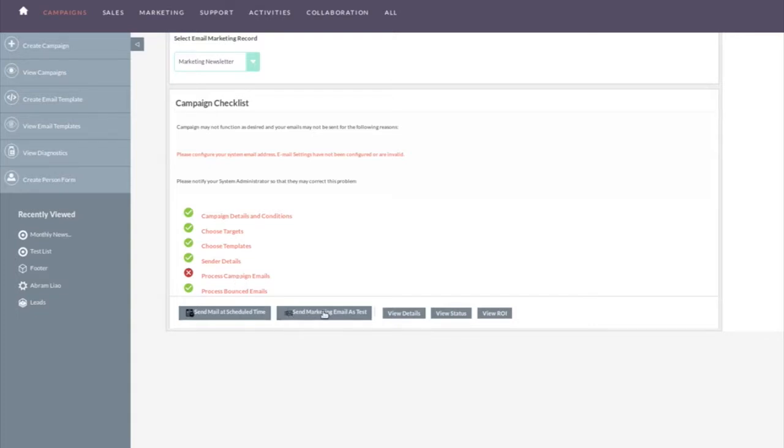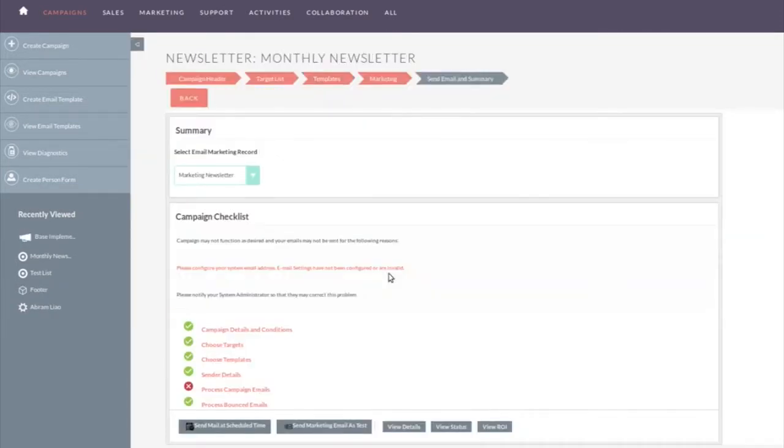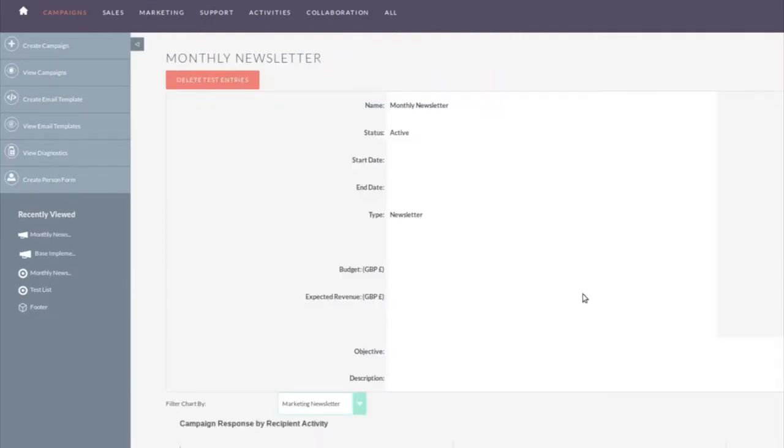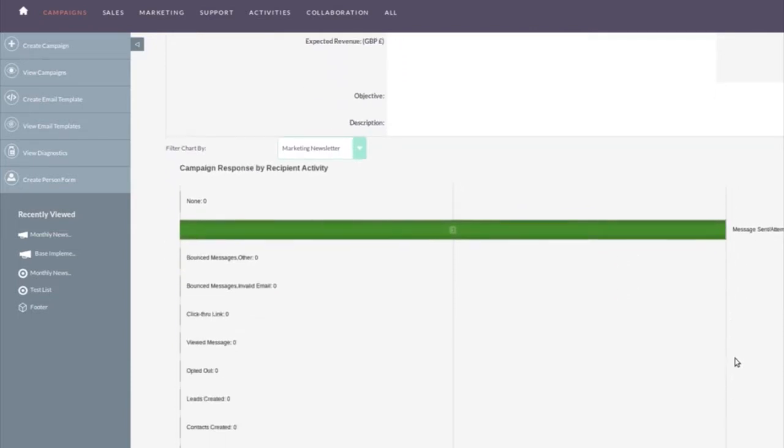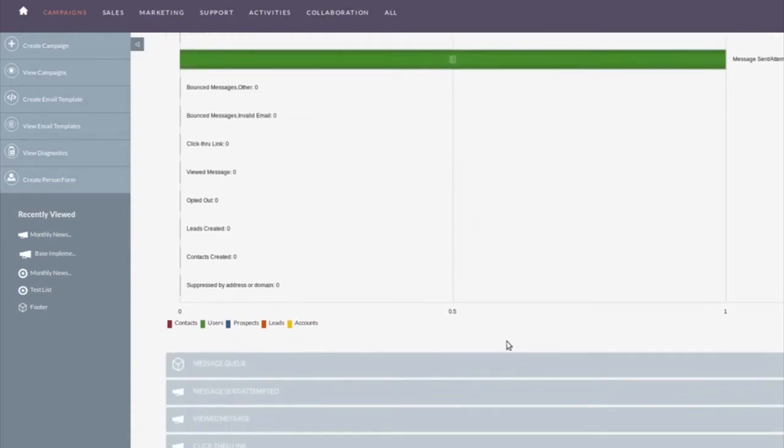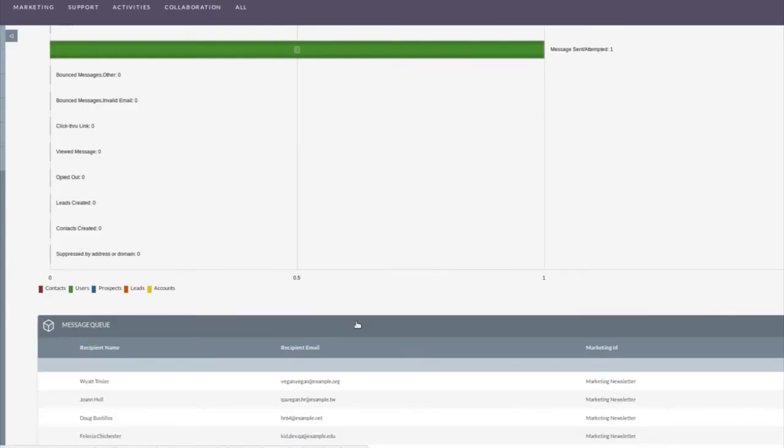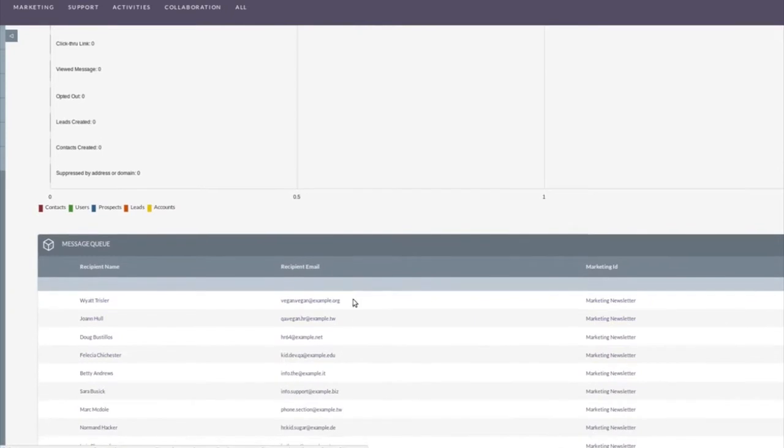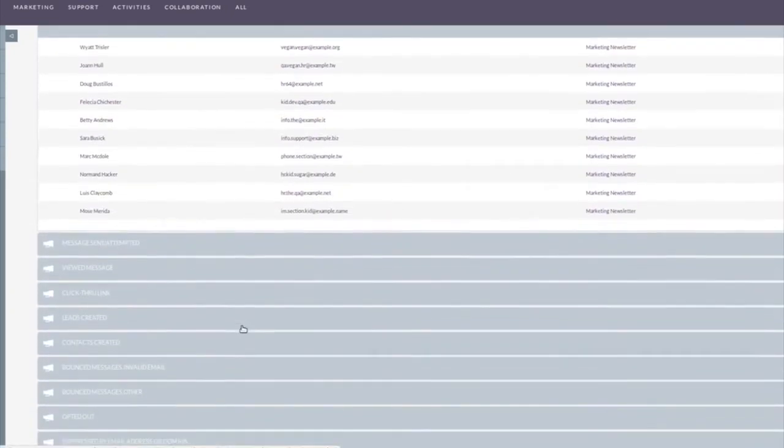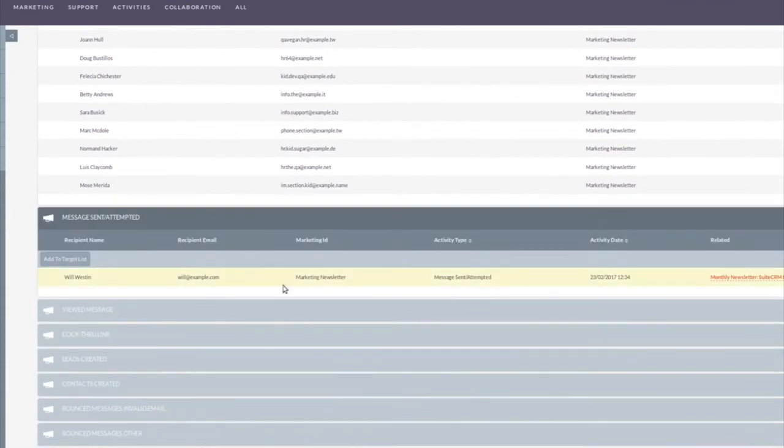Process campaign emails. So I haven't actually done that yet. So the first thing I would do is I would send this out as a test. Click on send test. And it will send the test. If you actually just want to send it, click on send mail at scheduled time. View the status. And then view status. It will tell you it sent one. That was my test. It hasn't sent anything else. There have been no opt outs, no click throughs. Not surprising. In the message queue, we've got the 78 emails that we sent in there. And viewed message, click through, message sent, attempted. It's told me that it sent out the test.